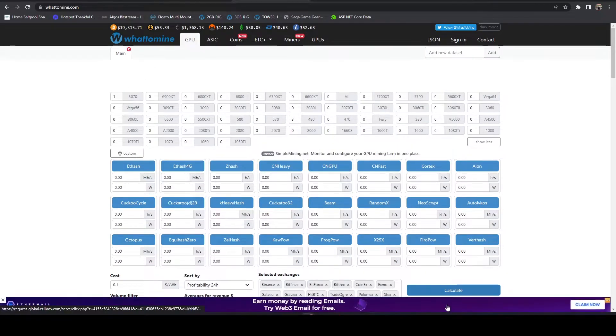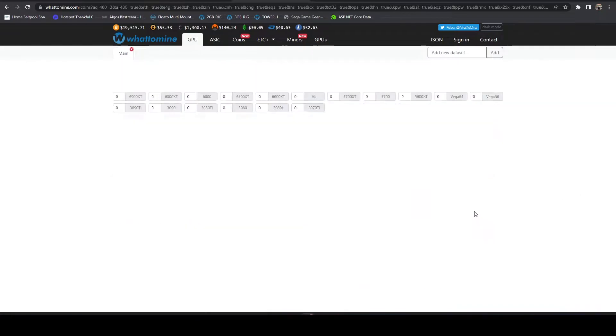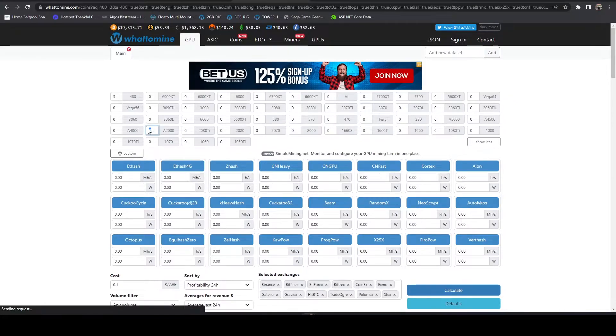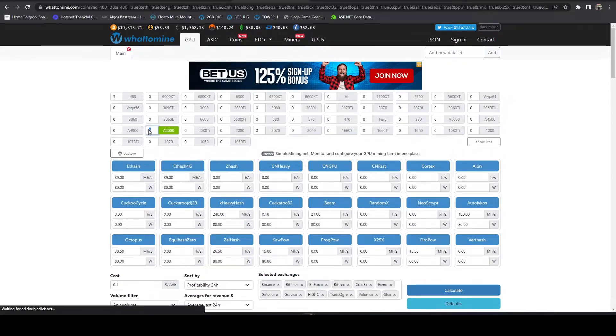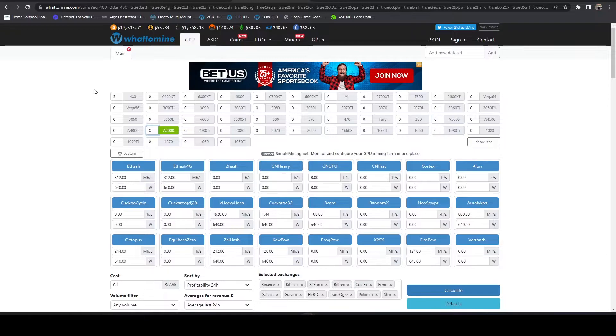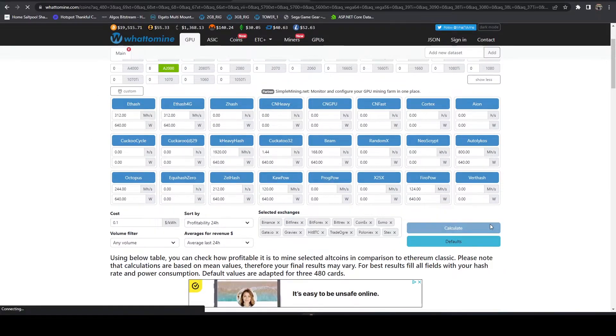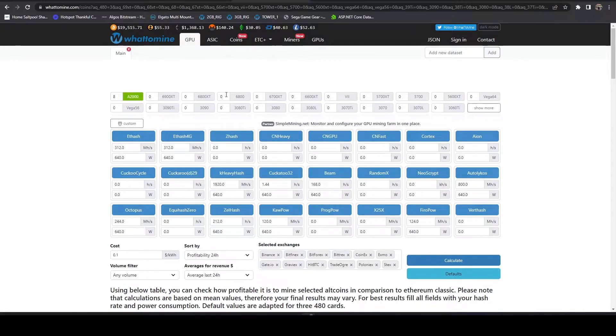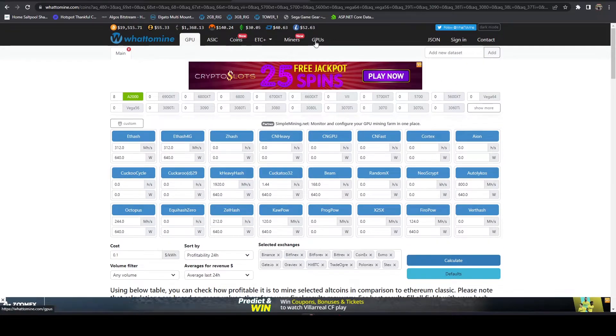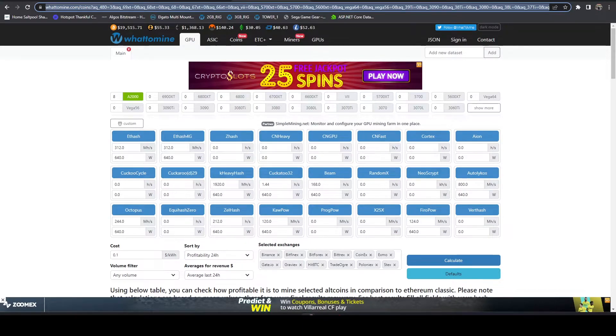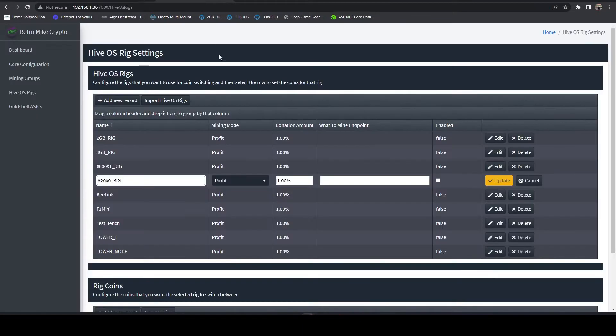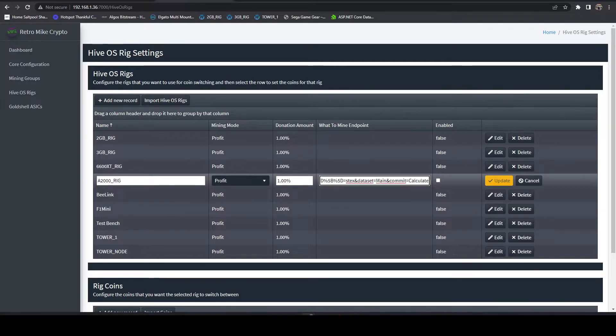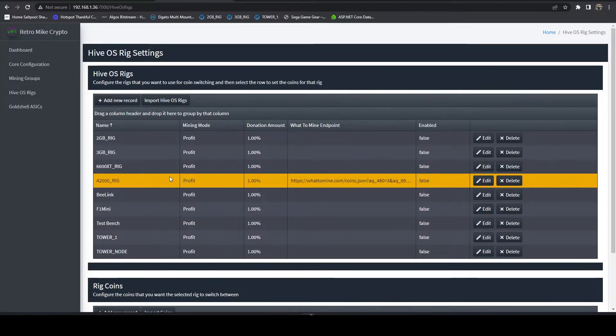We'll hit edit here, profits good, that's good. Now we want to jump over to What to Mine. I'm going to do defaults and then I'm going to select eight A2000s because that's what's in here. Later on I'll tweak the power numbers and everything to be precise but just for demo purposes we'll do this. You no longer have to generate the JSON file, you can just copy this whole thing. We'll come back over here, we'll paste that in and we'll hit update.